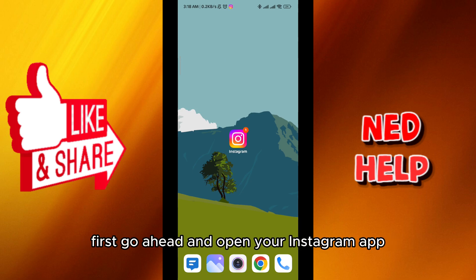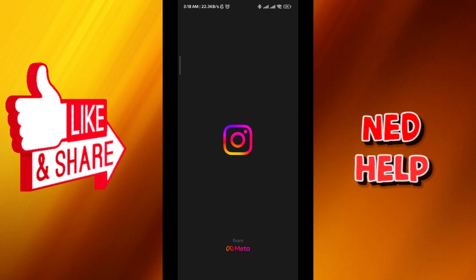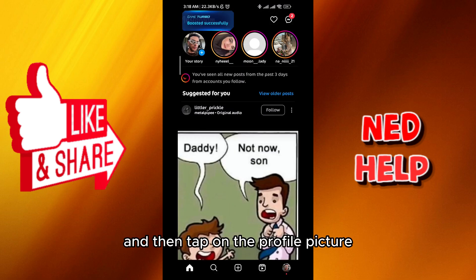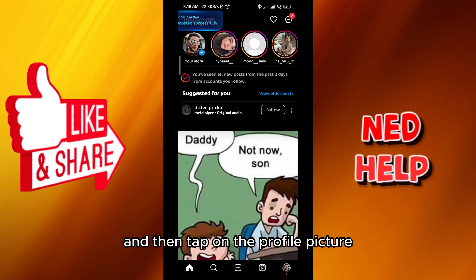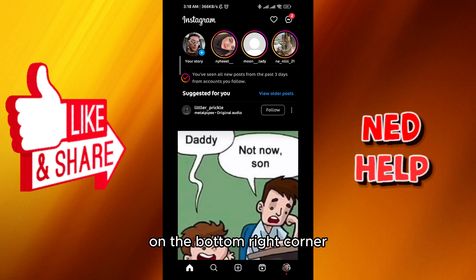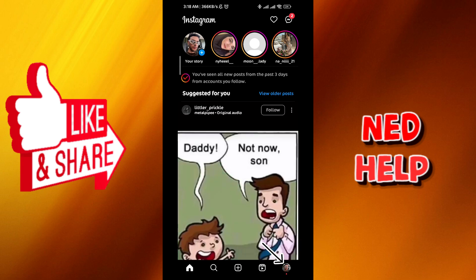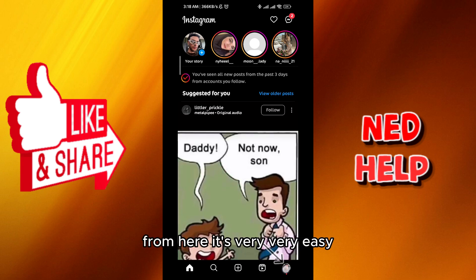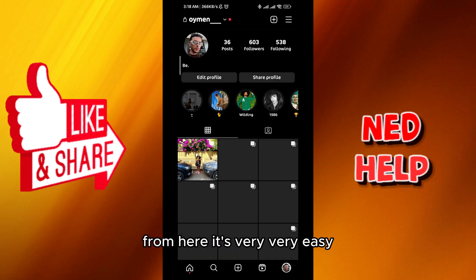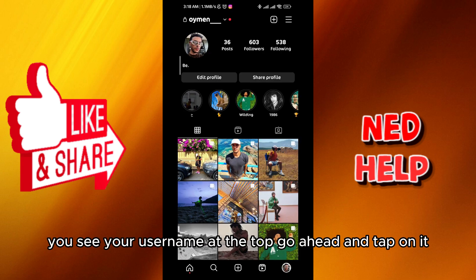First, go ahead and open your Instagram app, then tap on the profile picture in the bottom right corner. From here it's very easy — you see your username at the top, go ahead and tap on it.